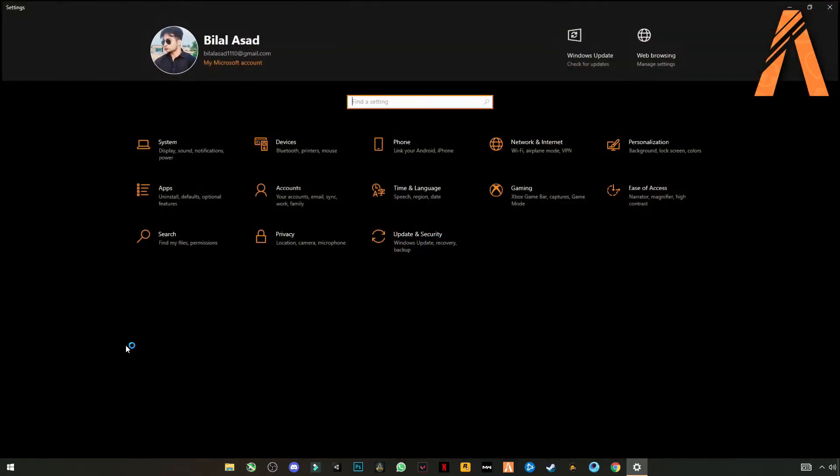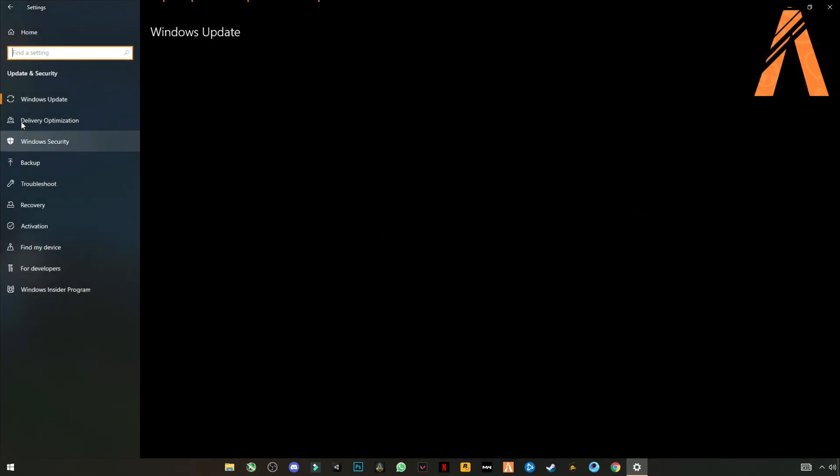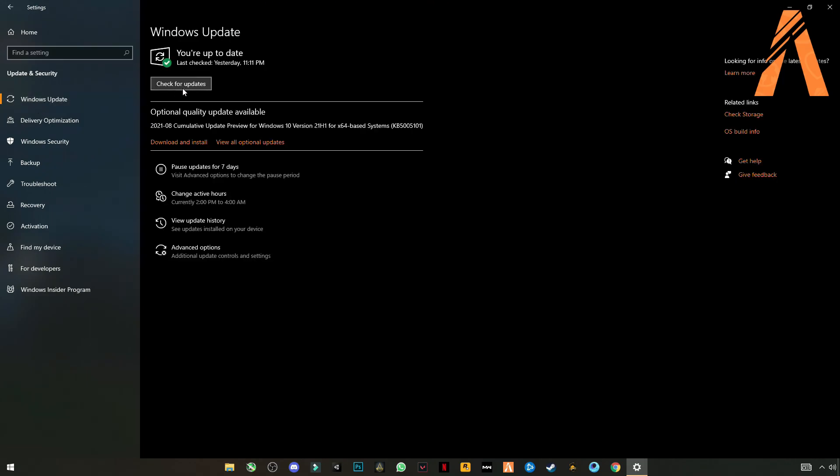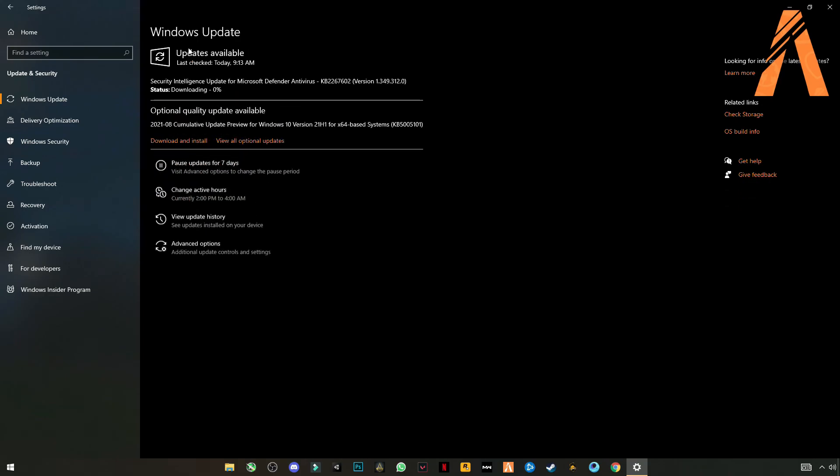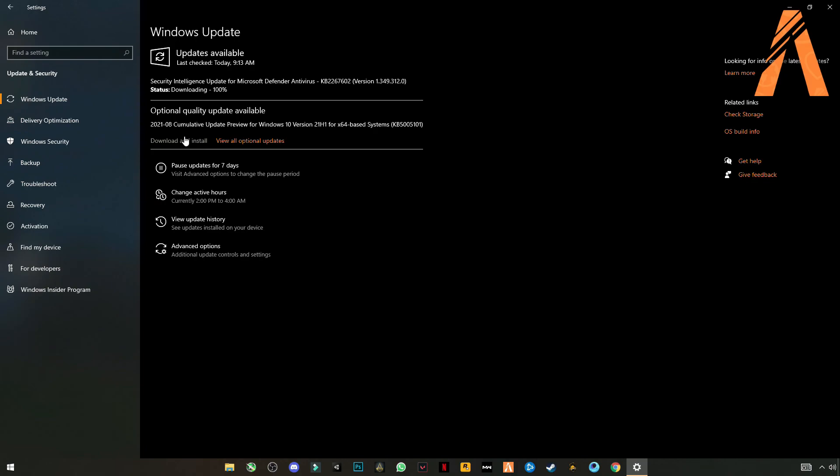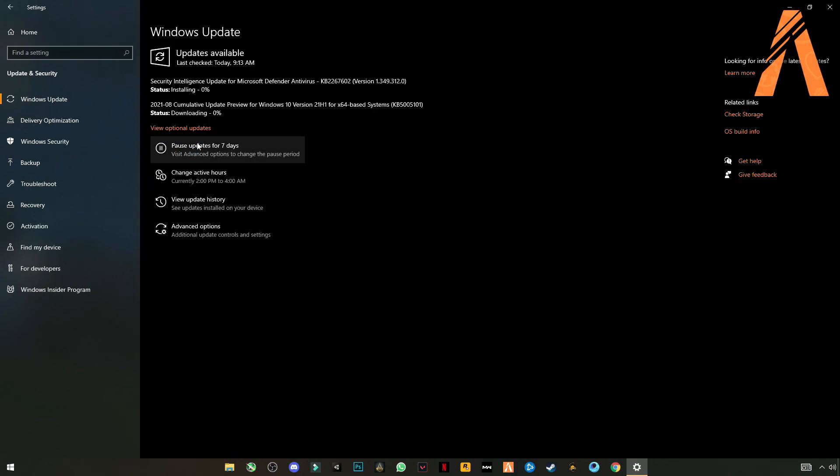Go to settings, update and security, check for updates. Update your Windows if an update is available. Download and install it.